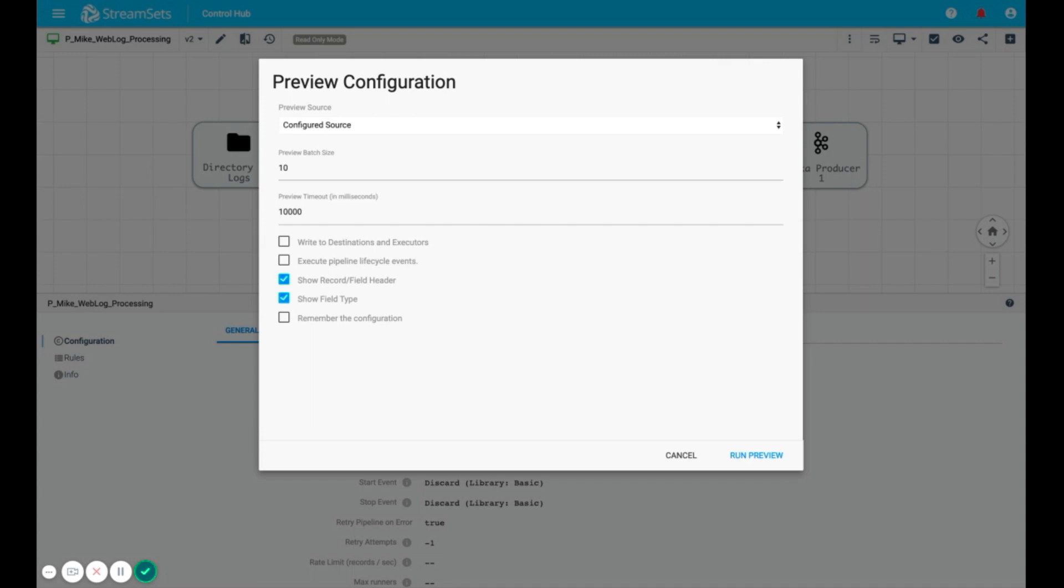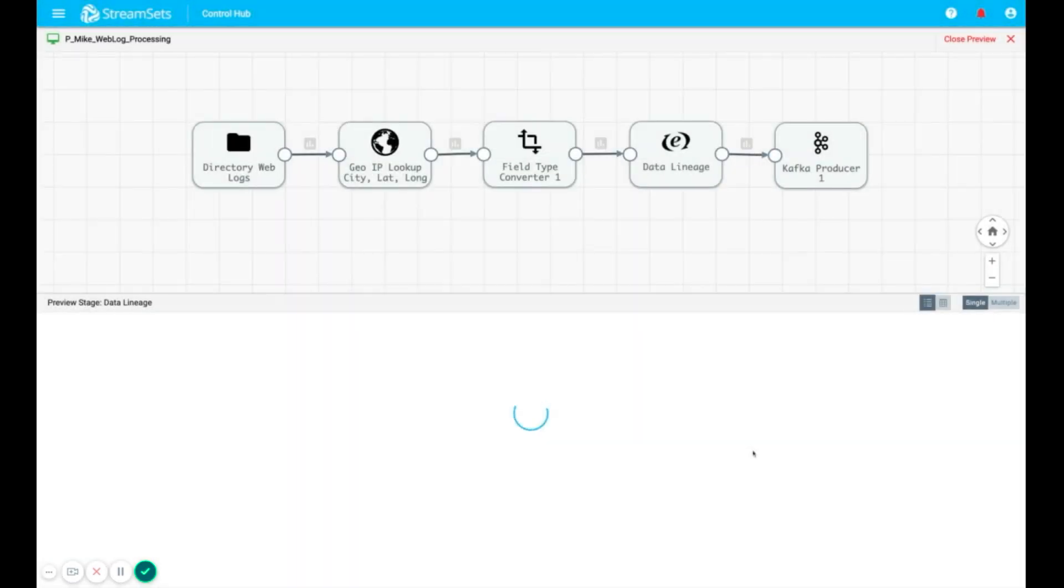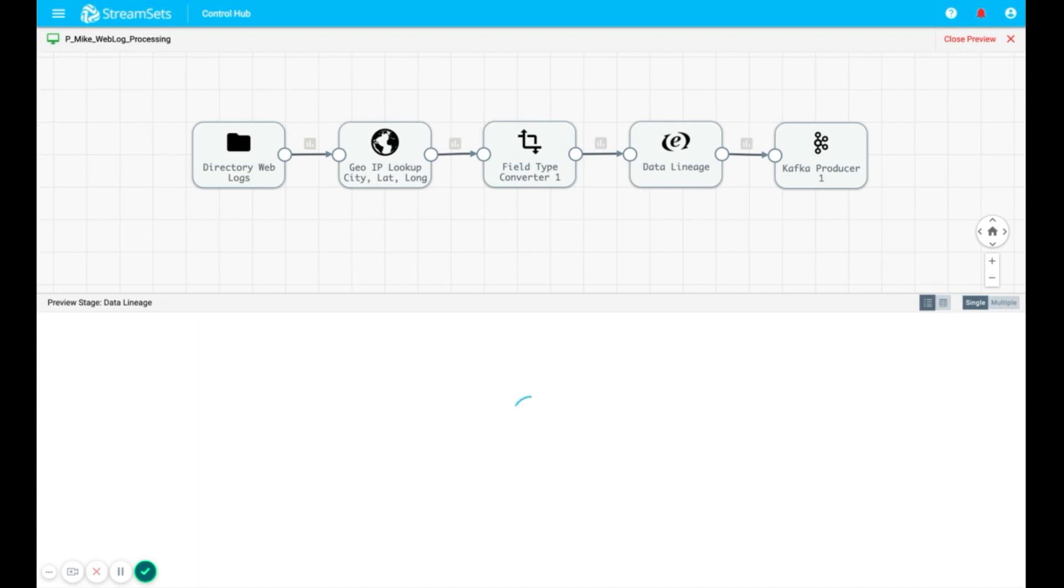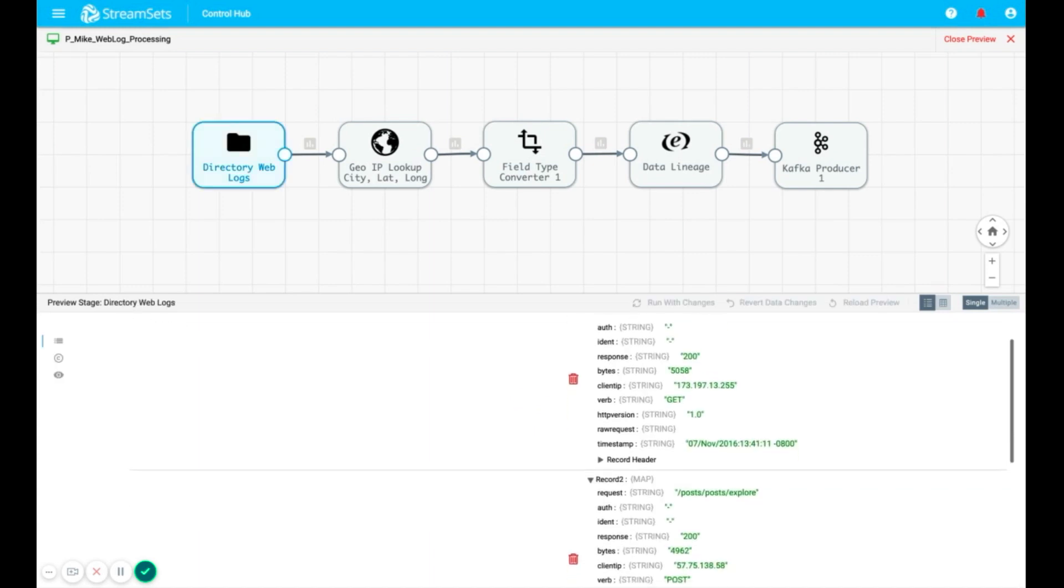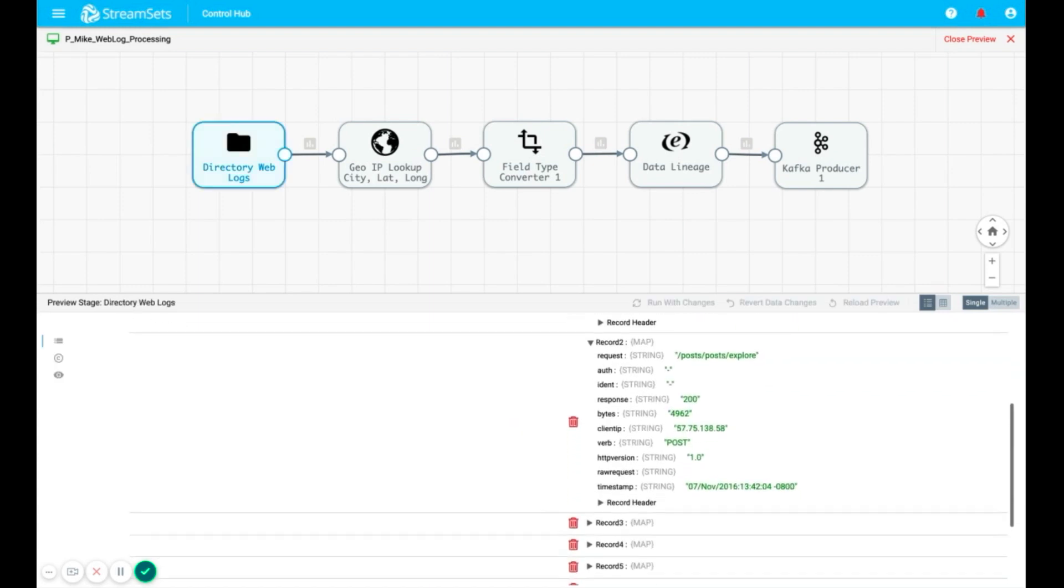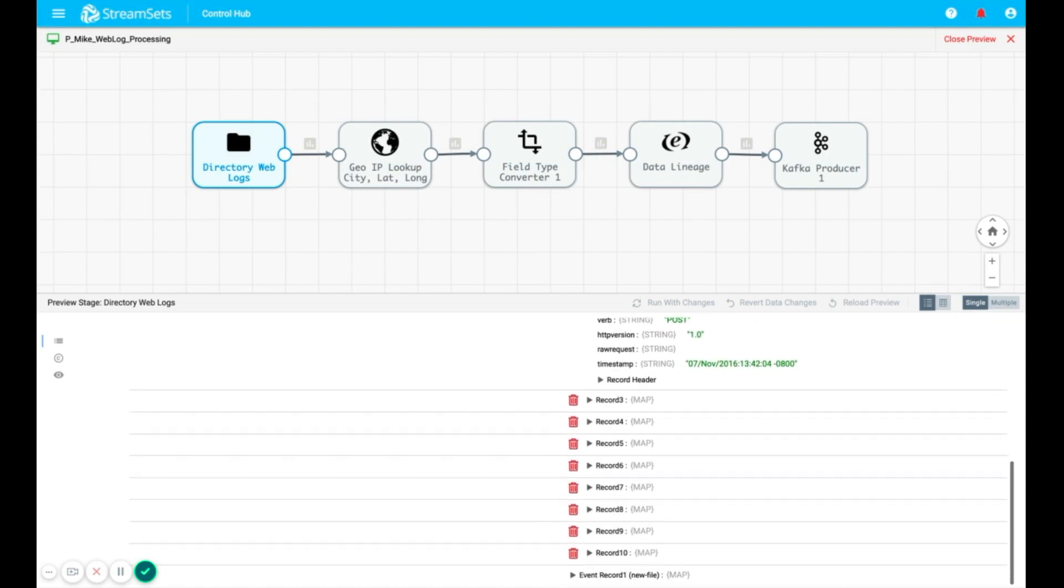You can also display the record and field header information or show the field type if that's helpful to the development process. Here, we see a sample of 10 records and how they appear upon ingestion into the data pipeline.